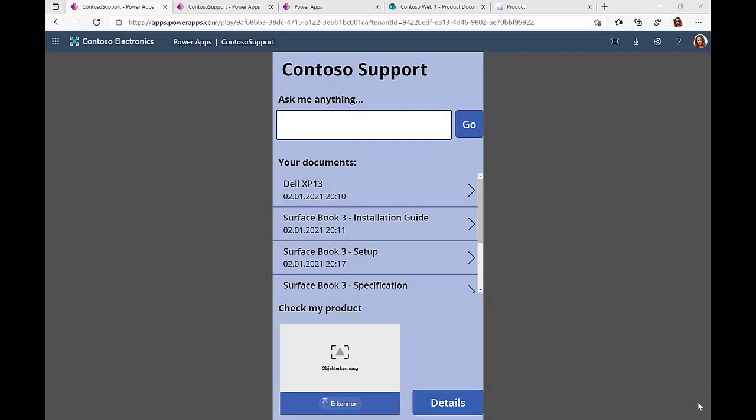In this demo, we'll take a look at one of the key functionalities of the Power Platform, and that is connectors. There are hundreds of connectors available that allow me to connect to different data sources and then combine and visualize them in one place. I'm here logged into the Contoso Support app, which allows me to access relevant information for the products that I have already acquired.